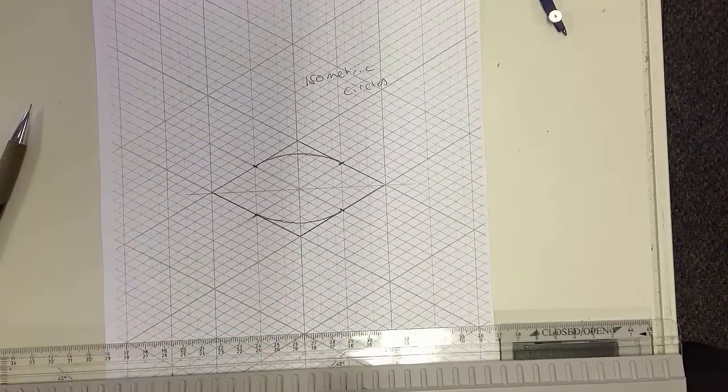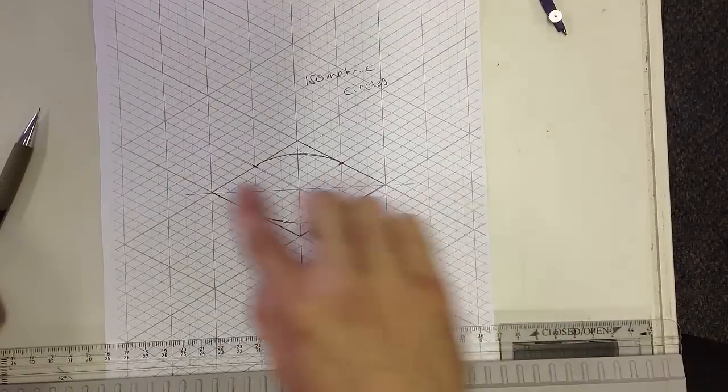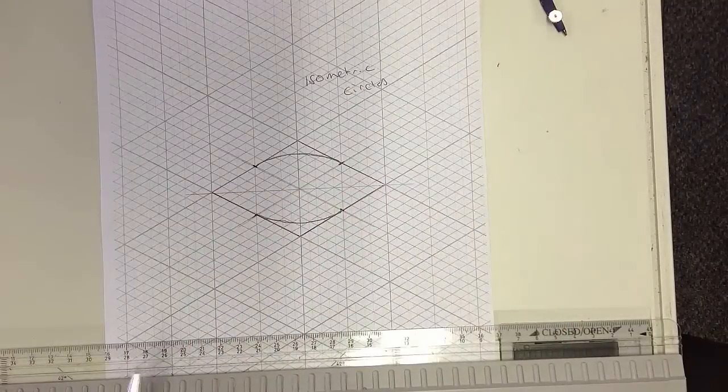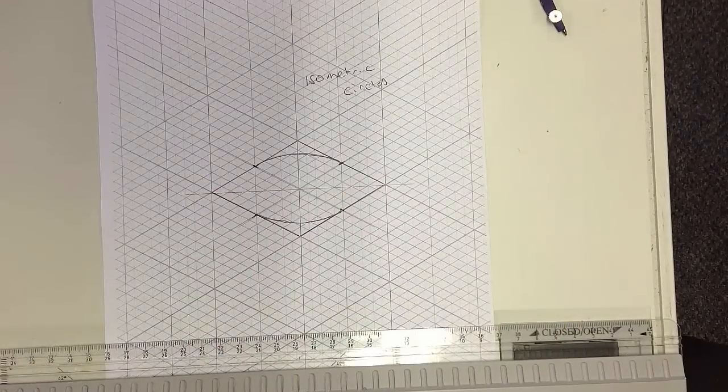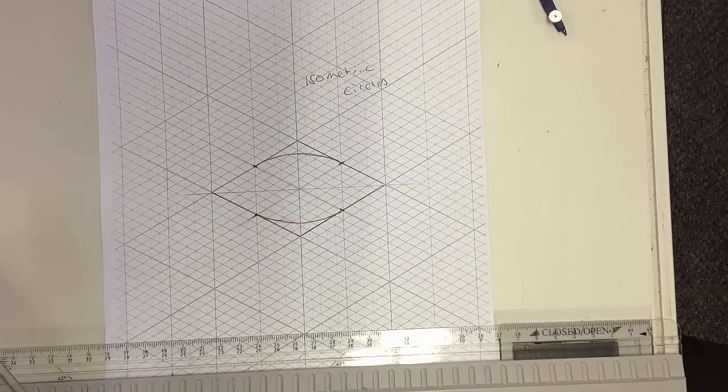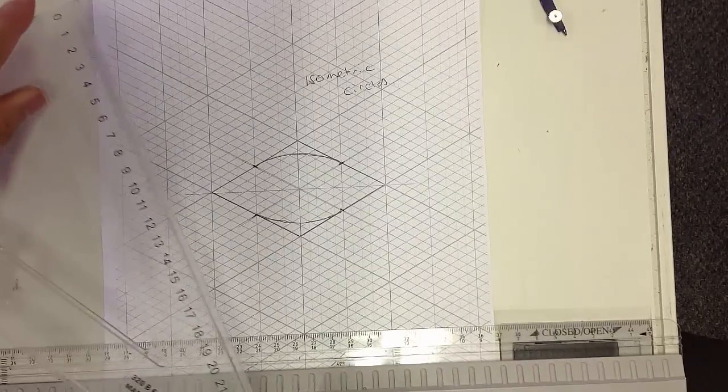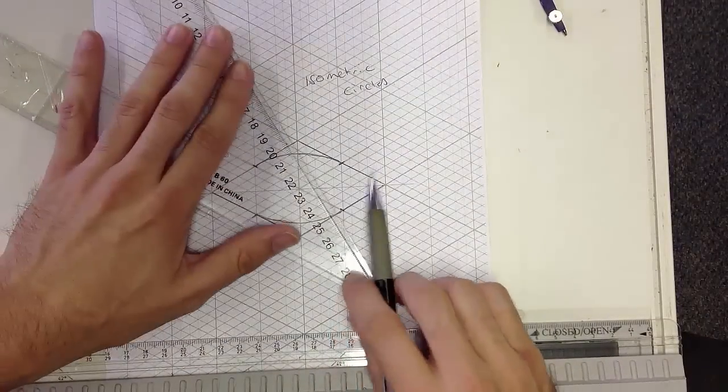Now once we have those two, we just need the other sides. So what we do is we draw two extra construction lines.